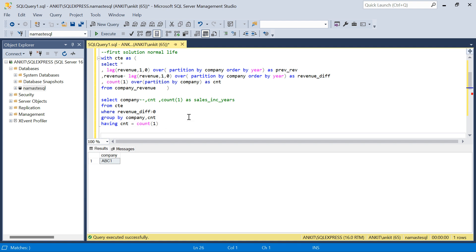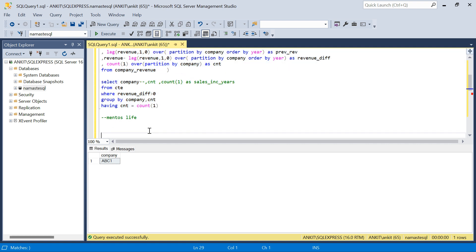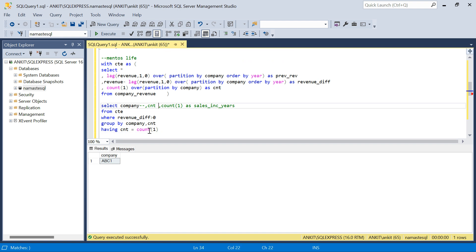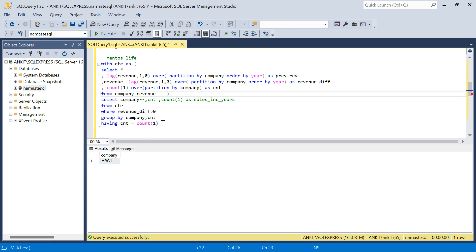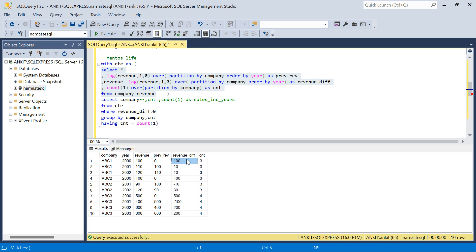Now let's do the mentor's life solution — the smarter approach. Looking at the CTE data, for a company to qualify there must not be any row where the revenue difference is negative. If even one year has a negative revenue difference, we don't want that company. Instead of counting, we can simply exclude all companies that have at least one year with a negative revenue difference.